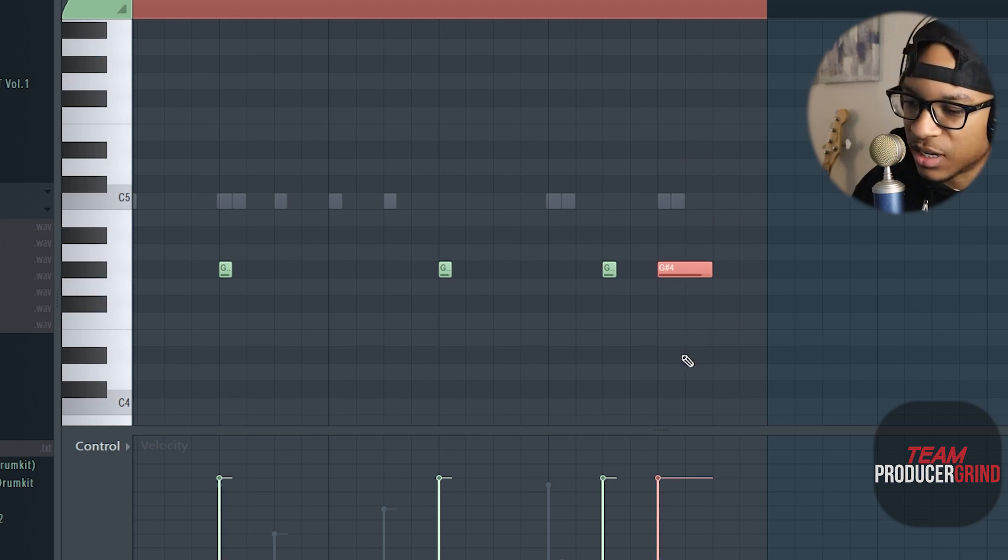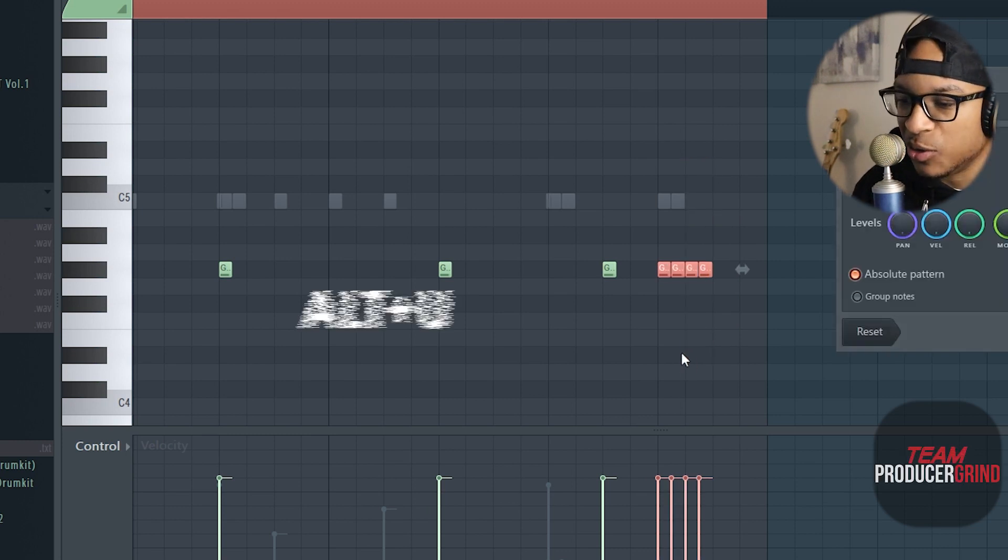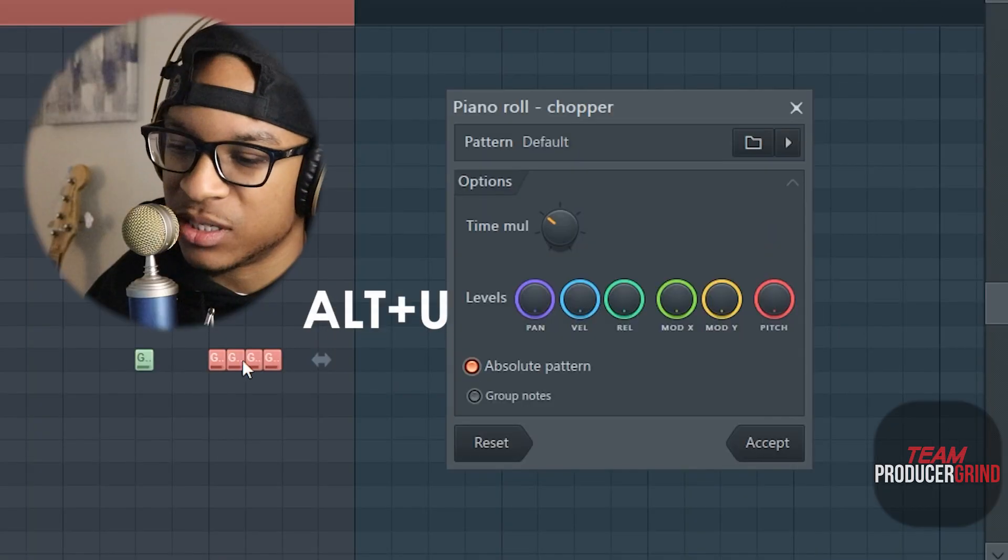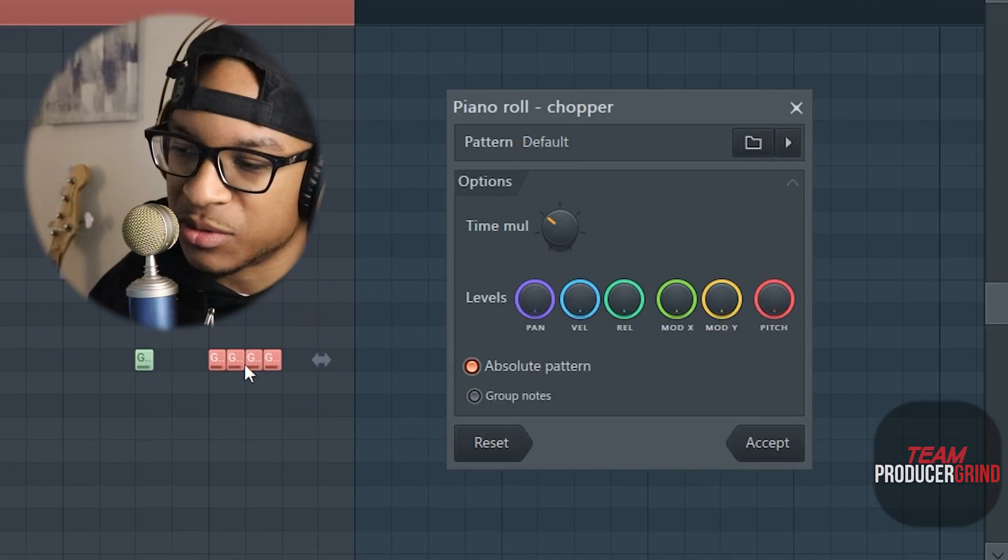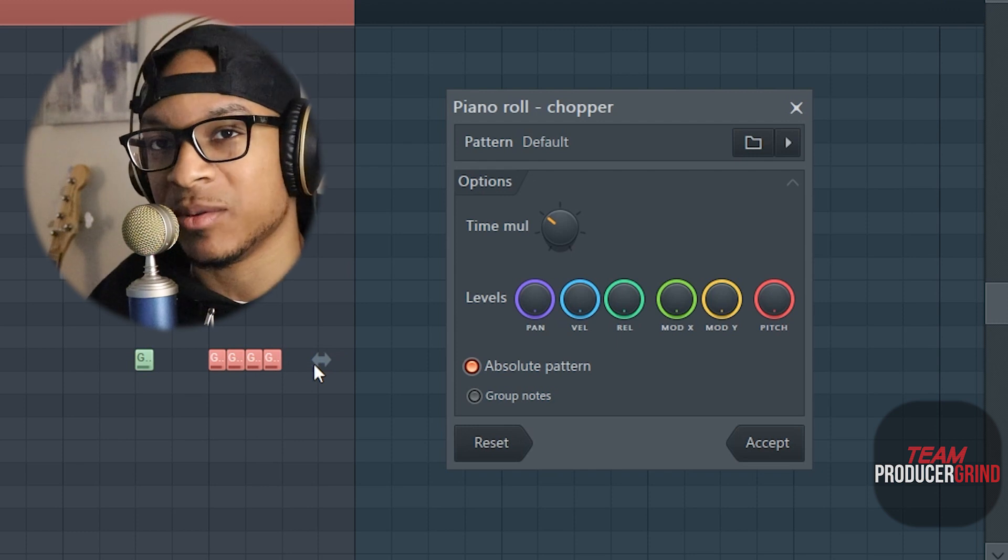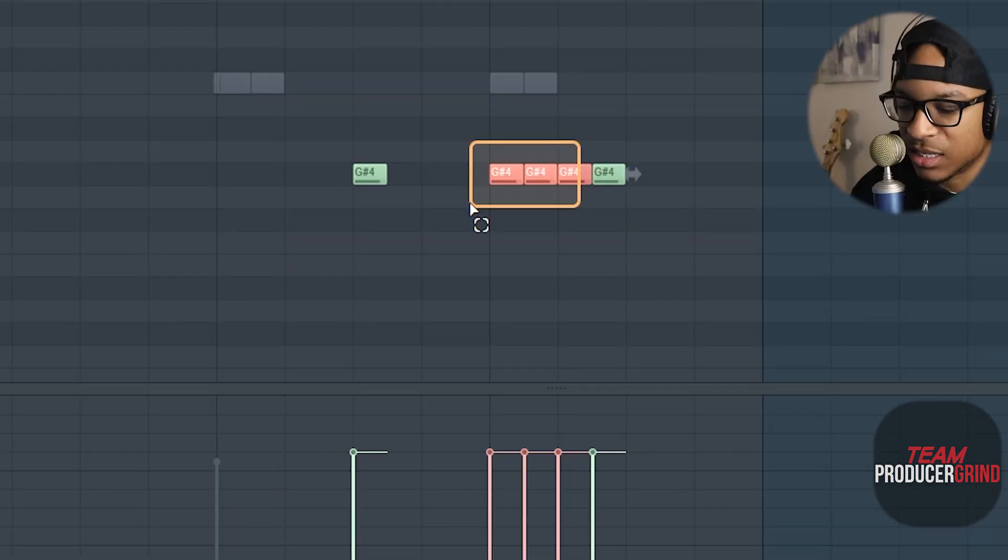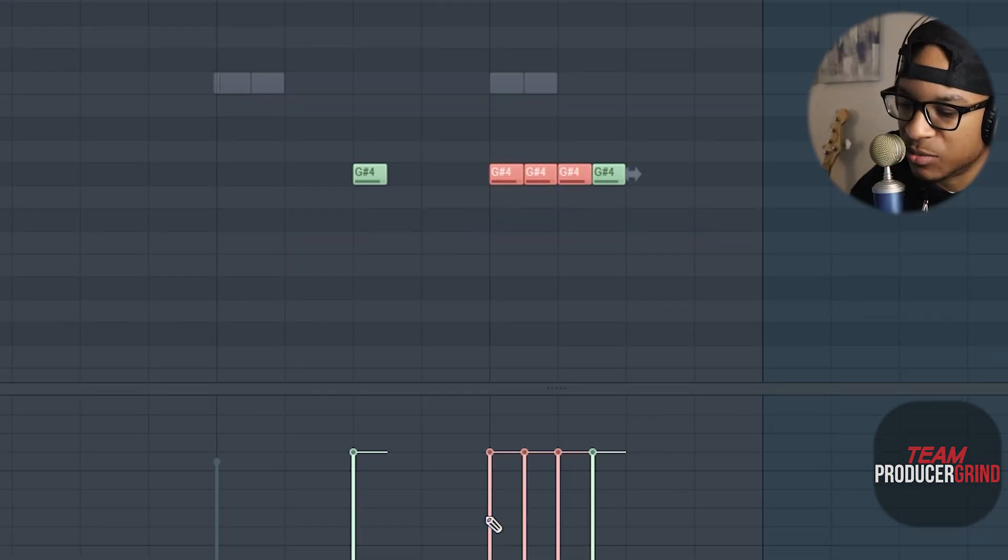So you hold Control, left click, highlight that, and then all you got to do is hit Alt+U and it brings up these diddles or chops, whatever you want to call them. Highlight these and then what you want to do is right click, go up, and then highlight this.